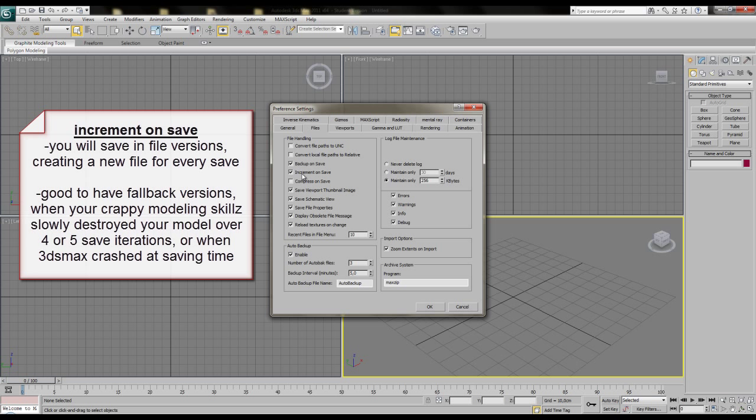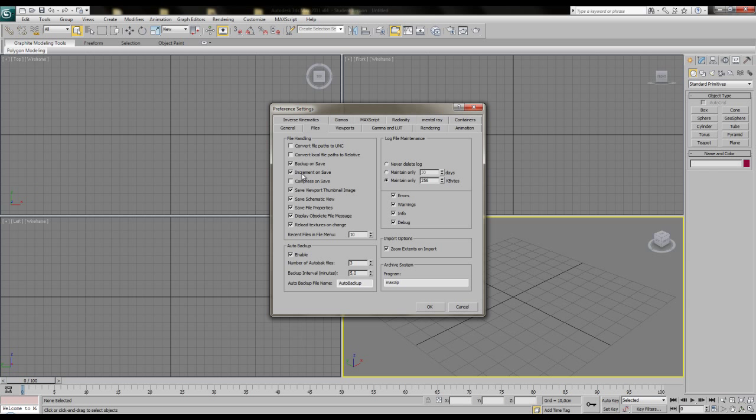Last but not least, 3ds Max sometimes likes to crash while saving the file. This file is then corrupted. In this case, also an earlier file version comes in pretty handy. But nevertheless, increment on save is a cool feature.